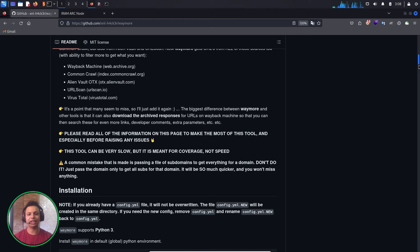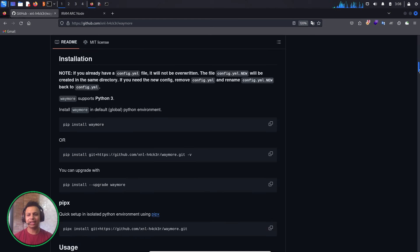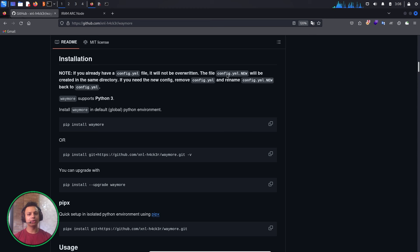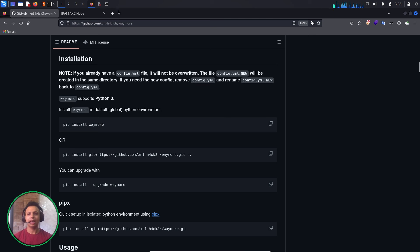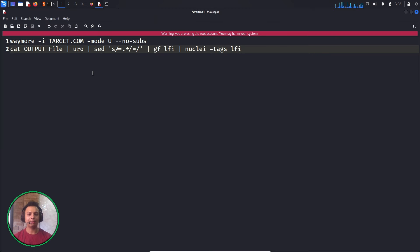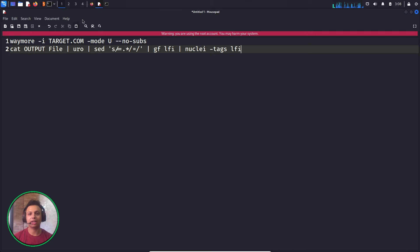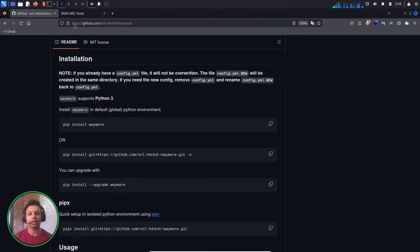The installation is very easy. I recommend using the pip3 command instead of pip command because some pip packages are broken. Use pip3 install waymore. As I have already installed this tool, I'm not going to install it again.